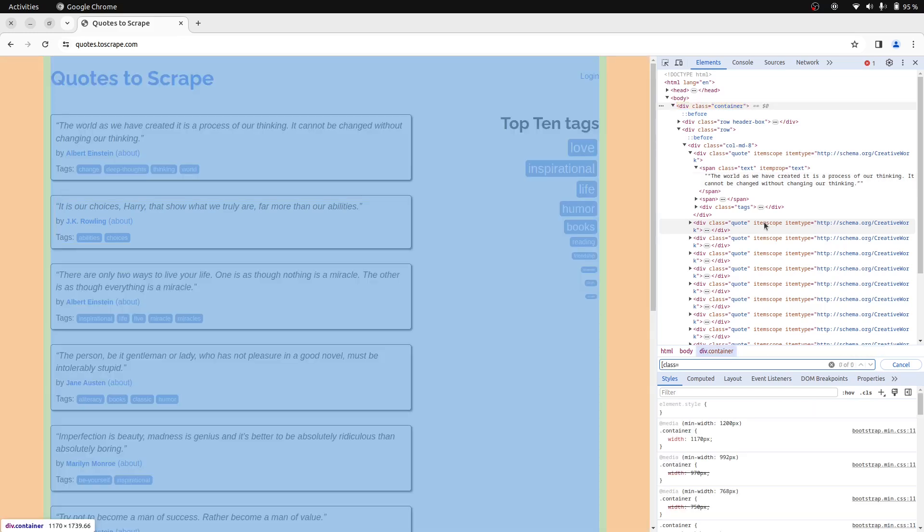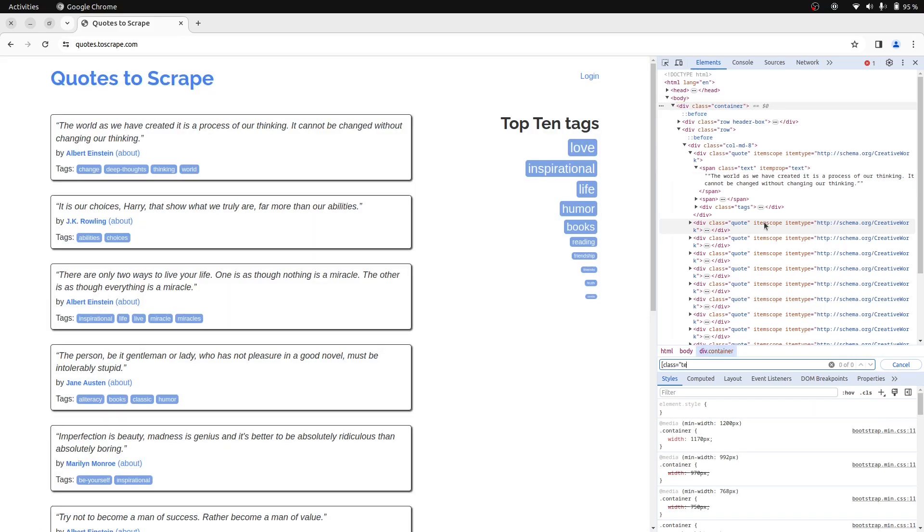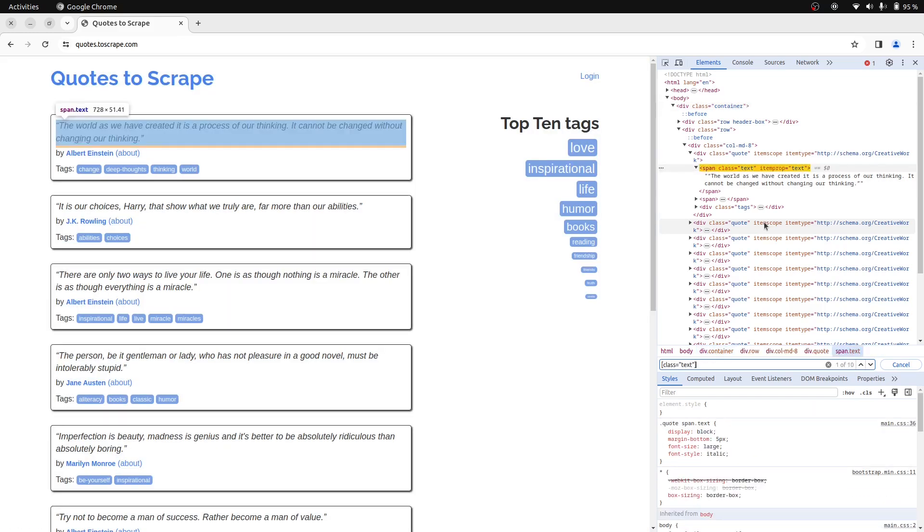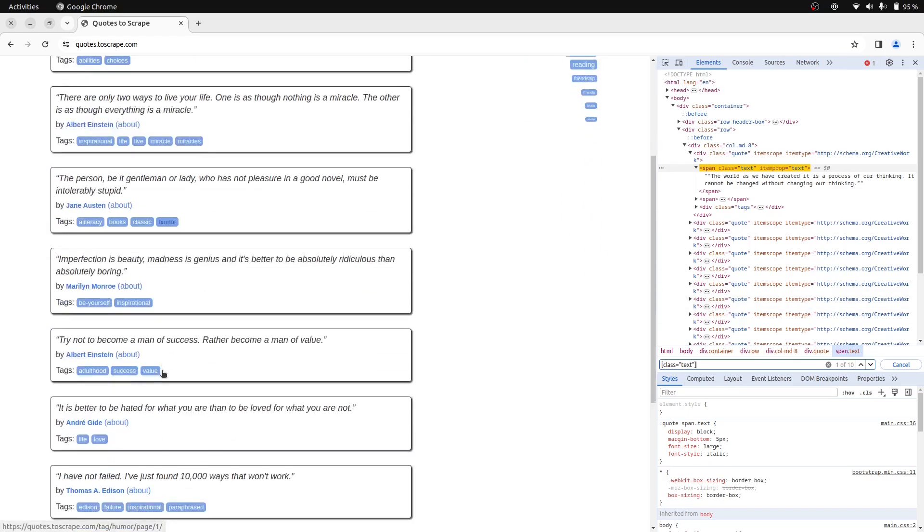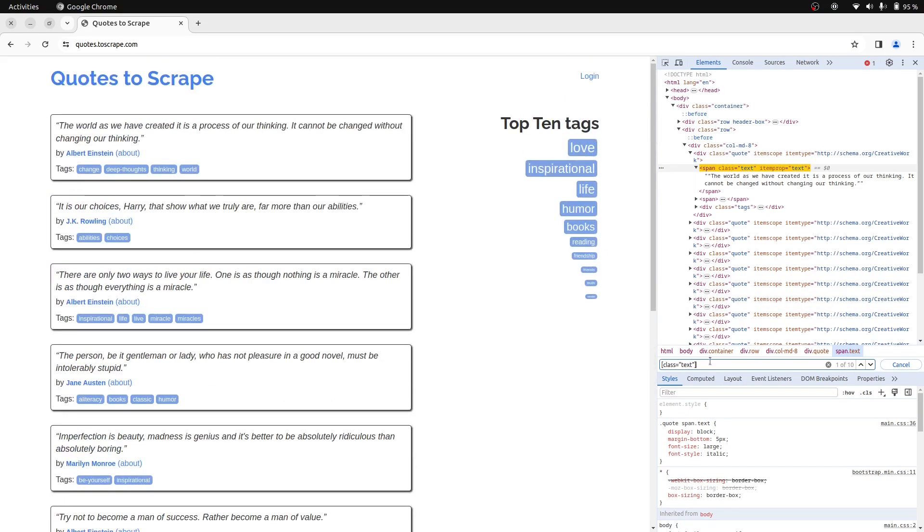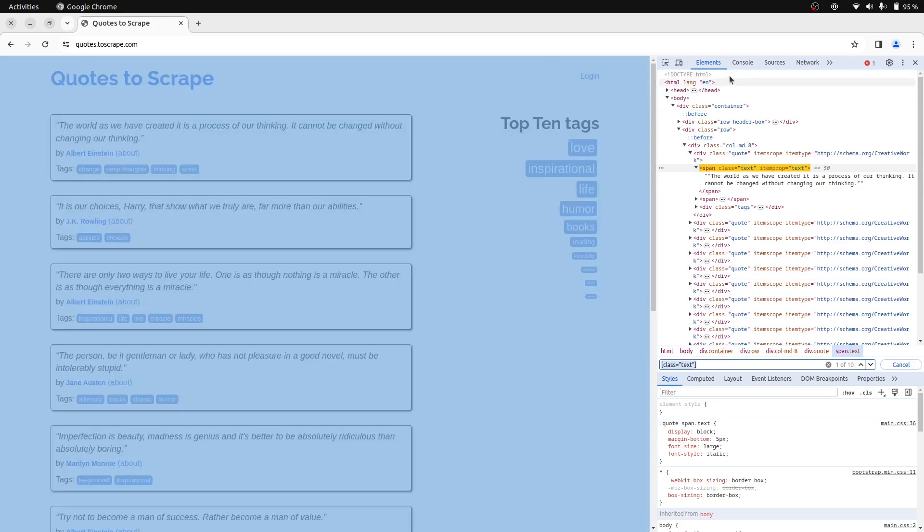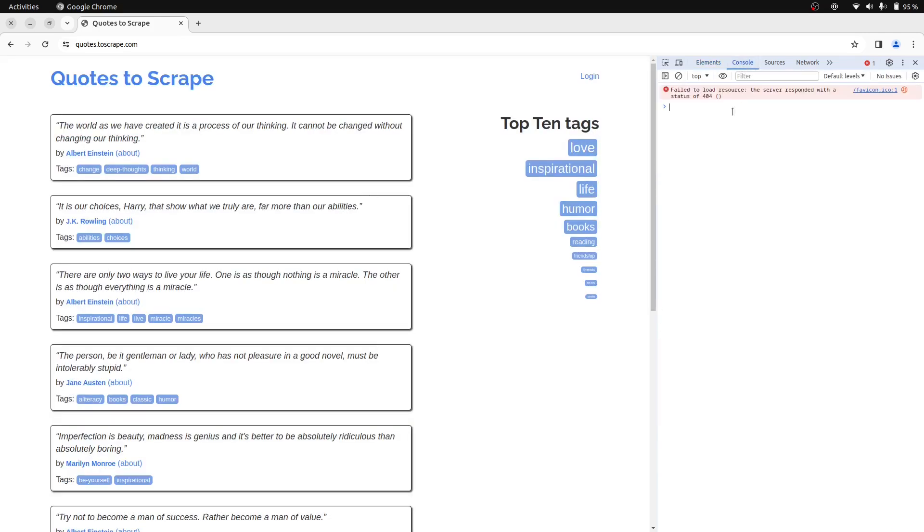The CSS selector will be simply class equals text. Now this looks like a reliable selector and it returned all 10 quote elements from the page. So we can proceed with this CSS selector.